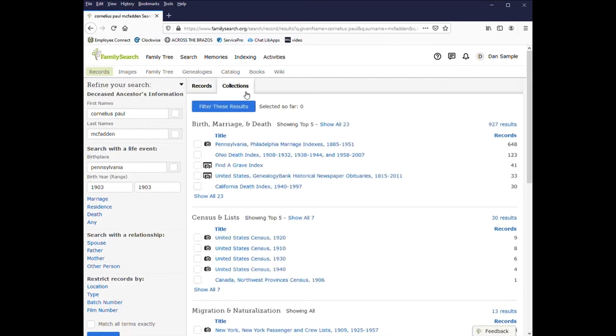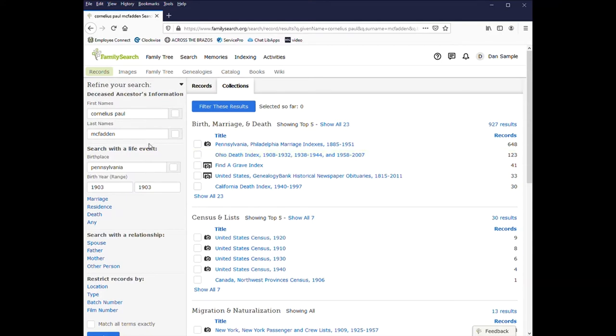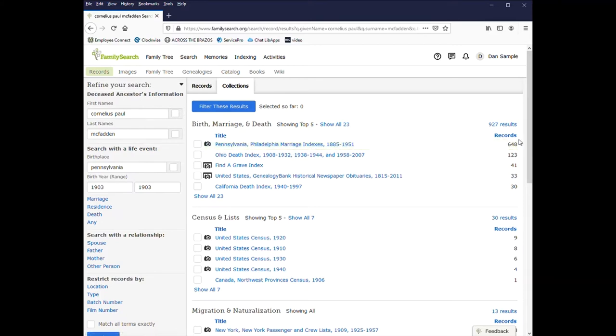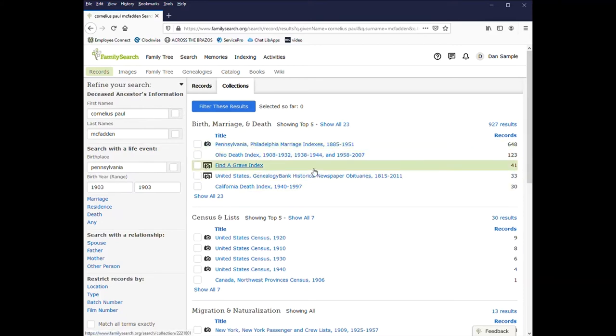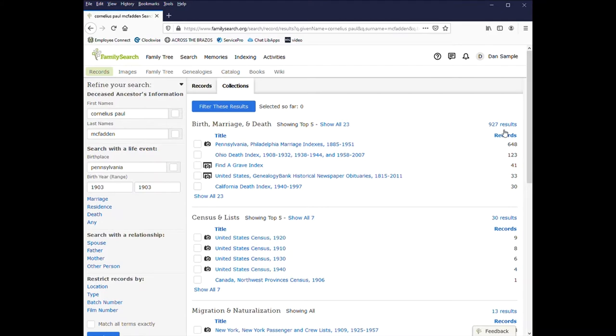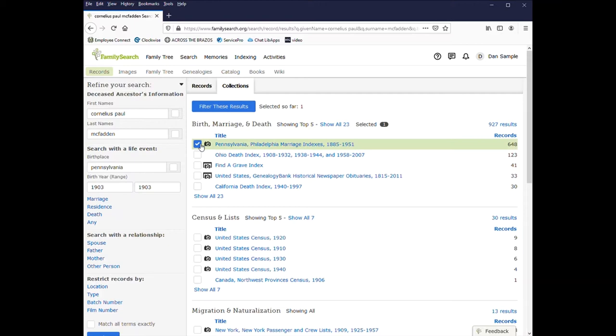When you go to collections, it'll show the databases where your person, or at least the name that you've entered, came up in the search. So for Pennsylvania Philadelphia marriage indexes, there's 648. Find a Grave has 41. The US Census has several as well. And you can select the database you think would be most useful. He did live in Pennsylvania for a time, so I'll select that one.